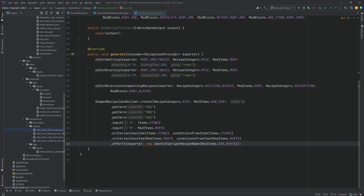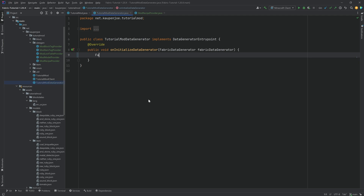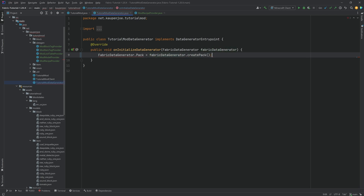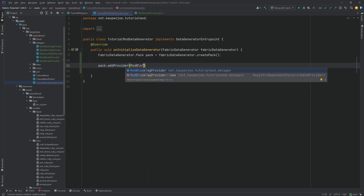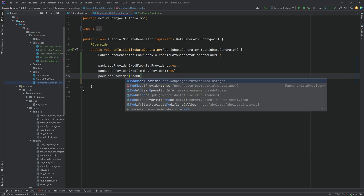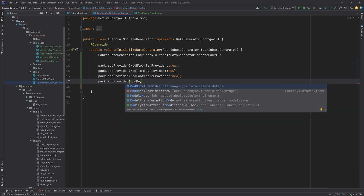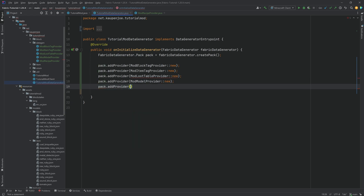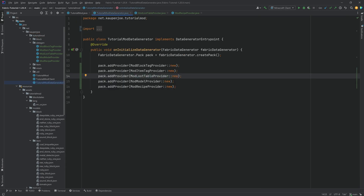Now that we've created all those classes, we go into the TutorialModDataGenerator class. We get a FabricDataGenerator.Pack equal to fabricDataGenerator.createPack, then call pack.addProvider for ModBlockTagProvider::new, ModItemTagProvider::new, ModLootTableProvider::new, ModModelProvider::new, and ModRecipeProvider::new. There was an error on the loot table provider because the constructor was protected — just make it public and it's now available. That is all we need to do.